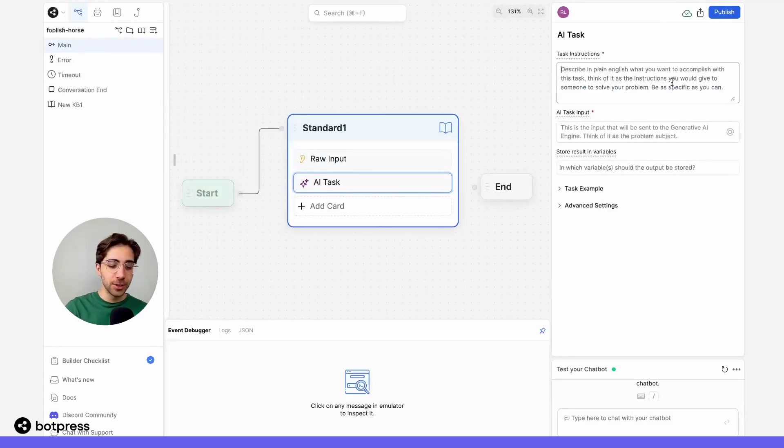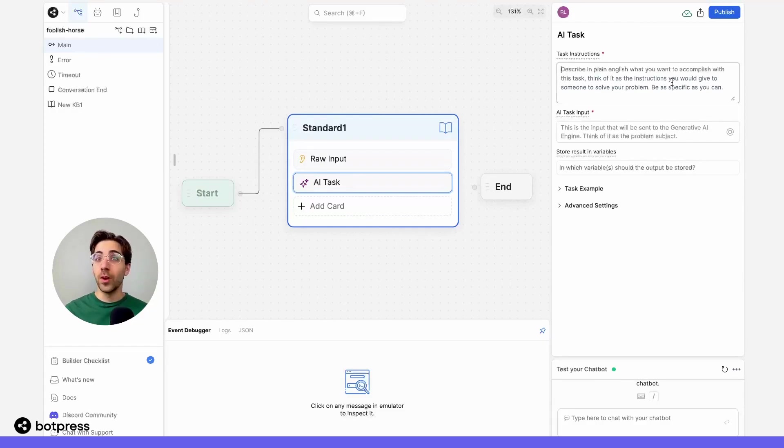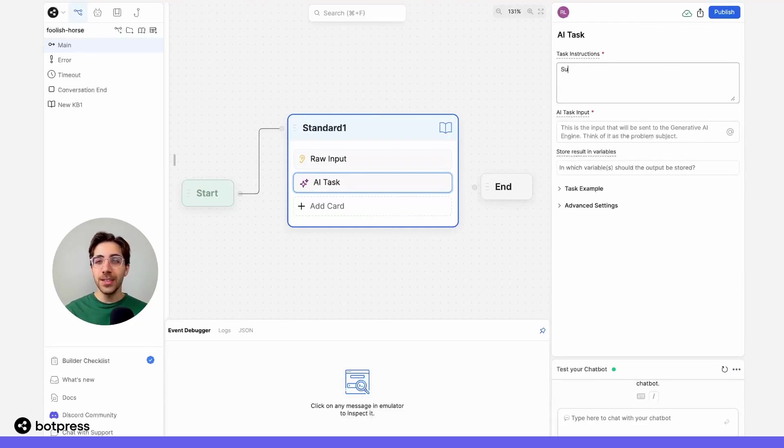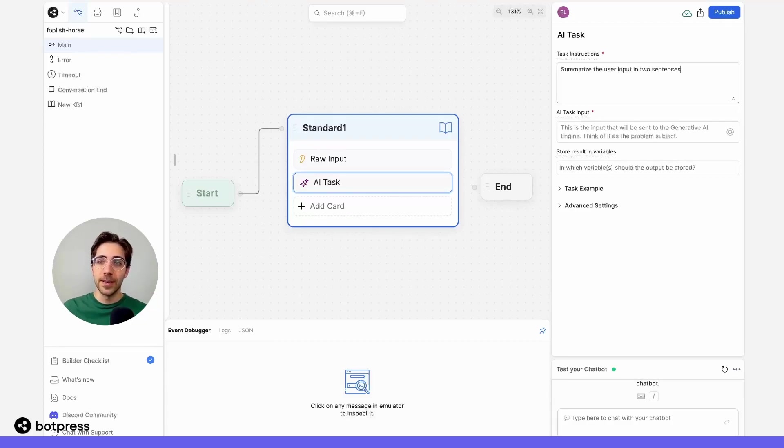In the task instructions, I'm going to tell my bot what I want it to do, which in this case is just summarize the user input in two sentences.